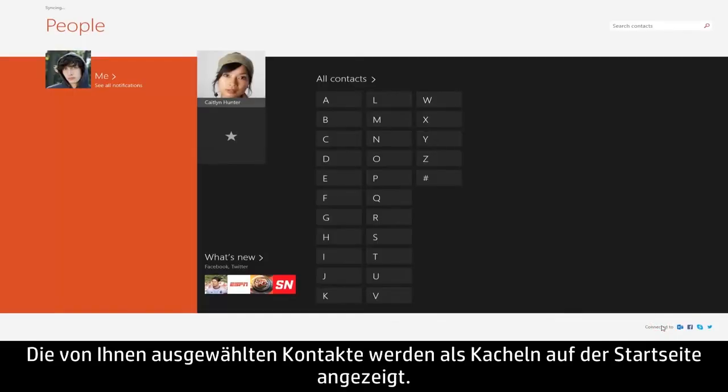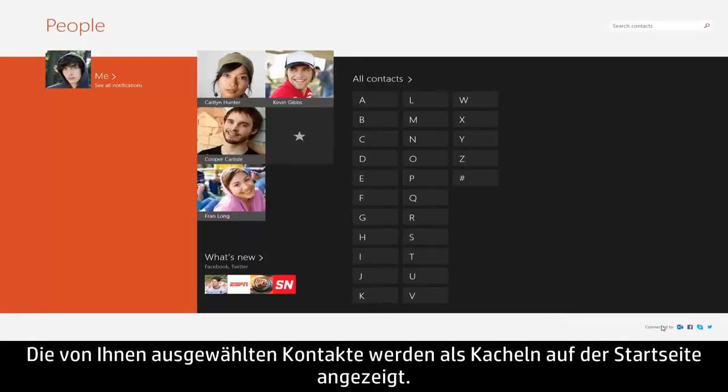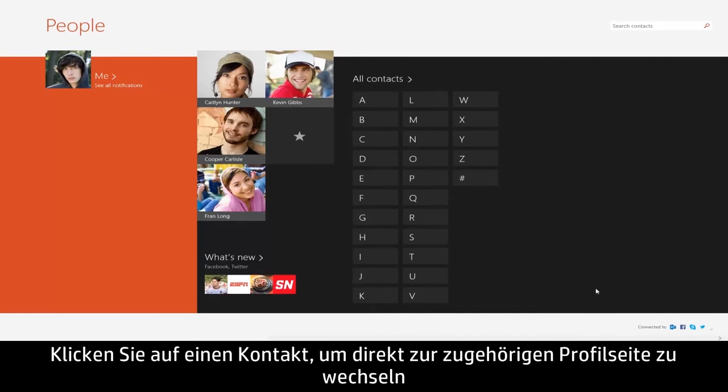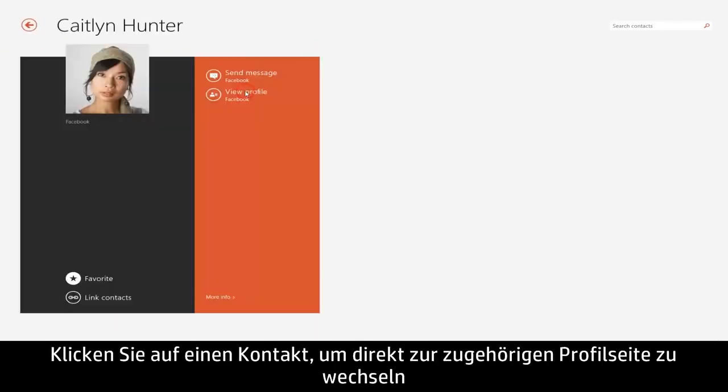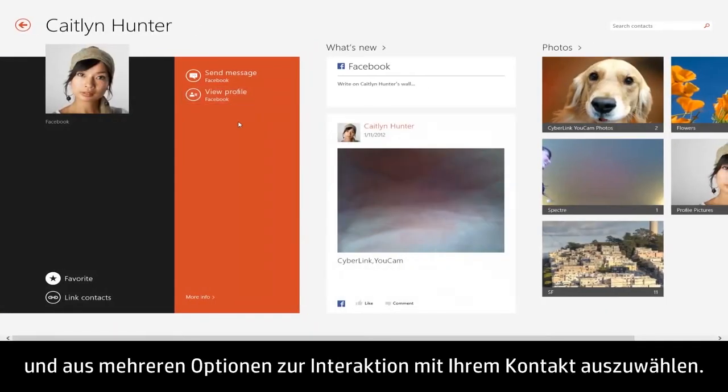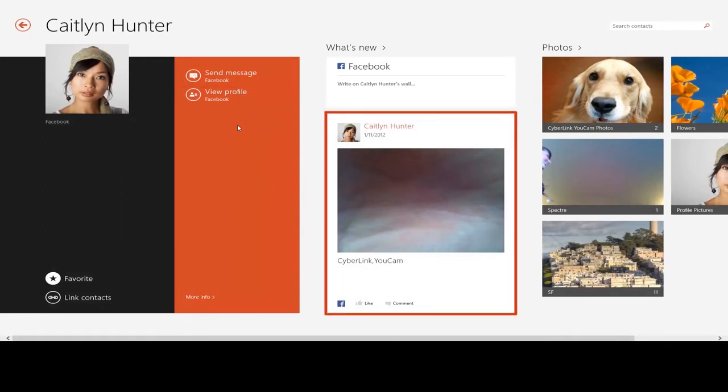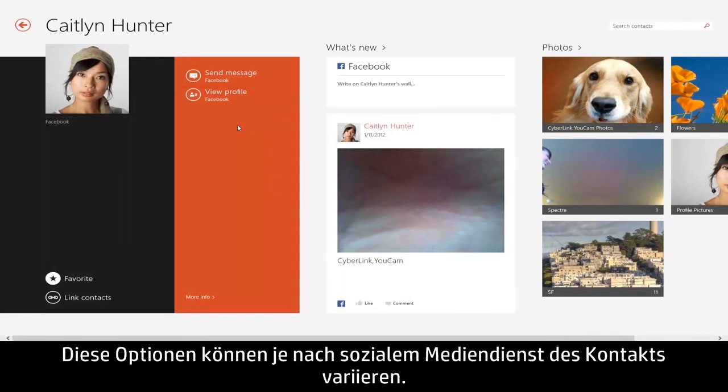The contacts you selected will appear as tiles on the homepage. Click on a contact to go straight to their profile page and choose from several options to interact with your contact, like sending a personal message or viewing their recent activity. These options may vary depending on the contact's social media service.